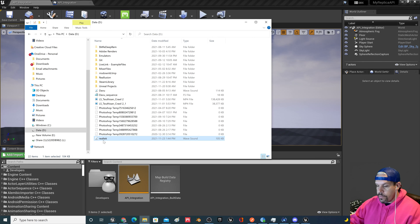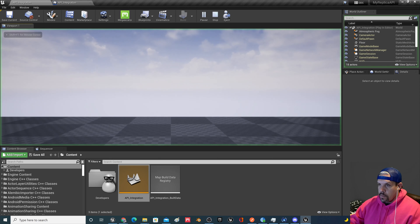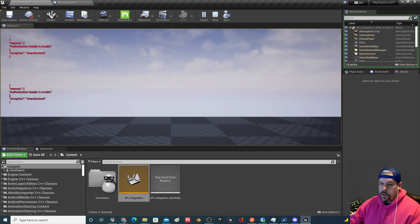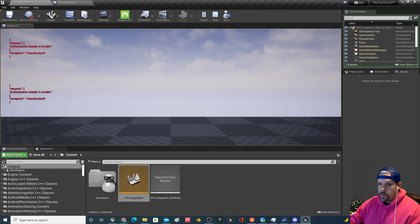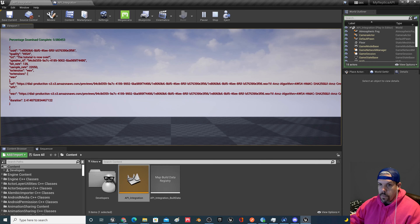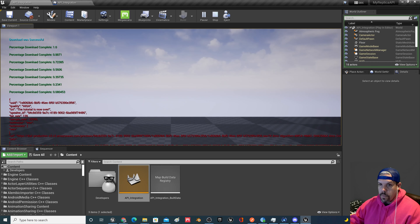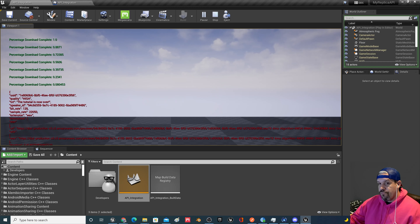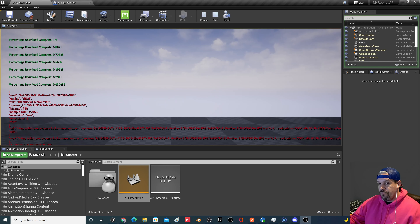Thanks for following along. If you want access to the project files, you can get them from my Patreon page linked at the top right of my channel. You can contribute whatever amount you want — just be aware it's a monthly charge, so cancel right away if you only want a one-time contribution. Running the project with the correct order: One, Two, Three, Four — and here's the final output: 'The tutorial is now over.'